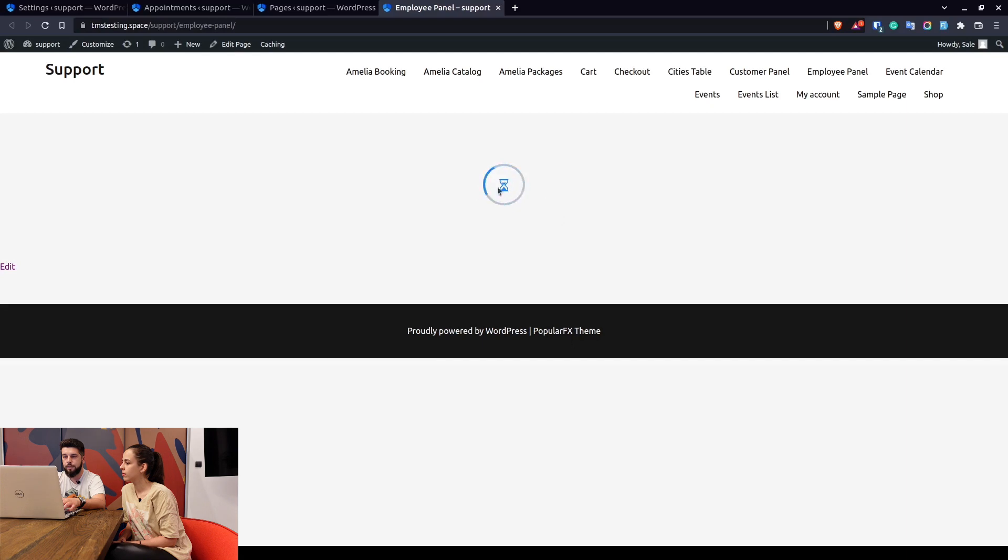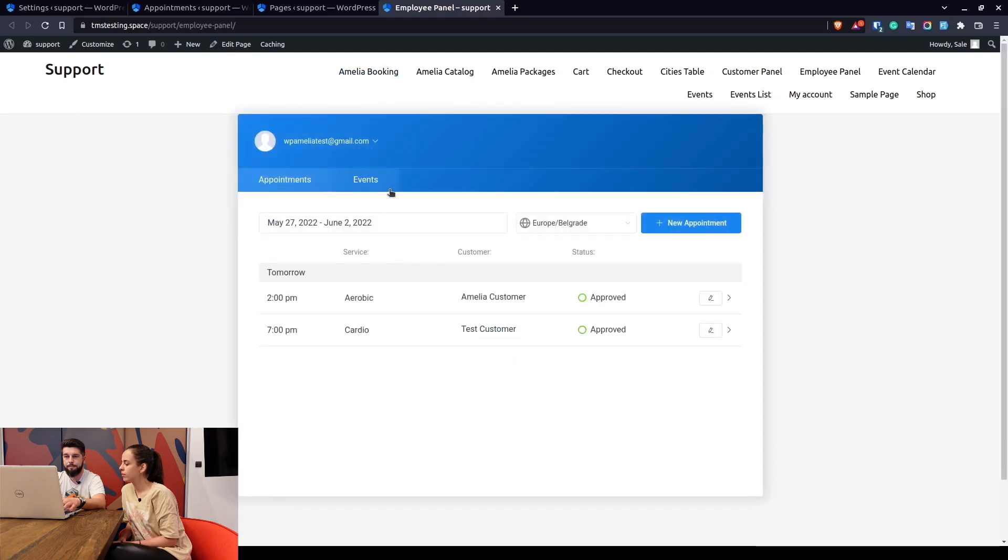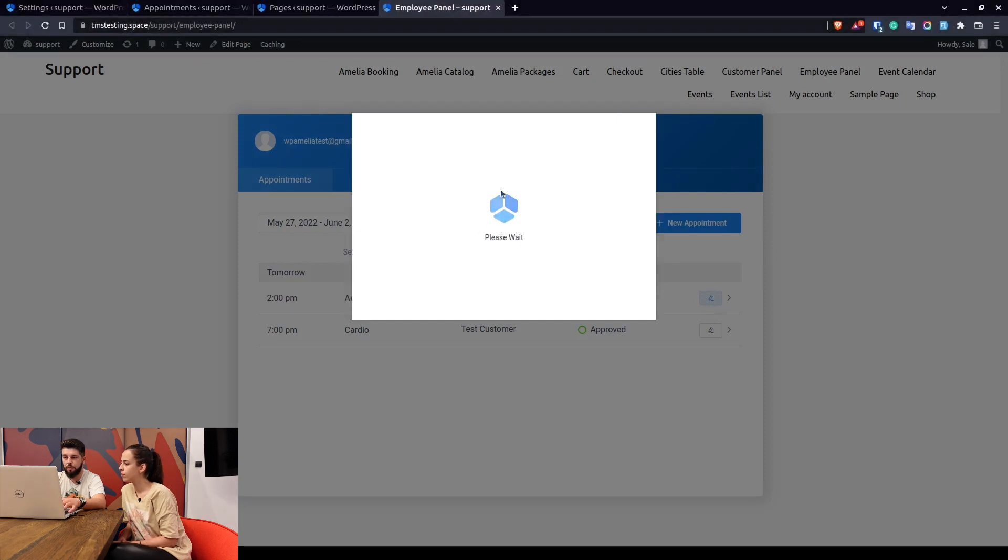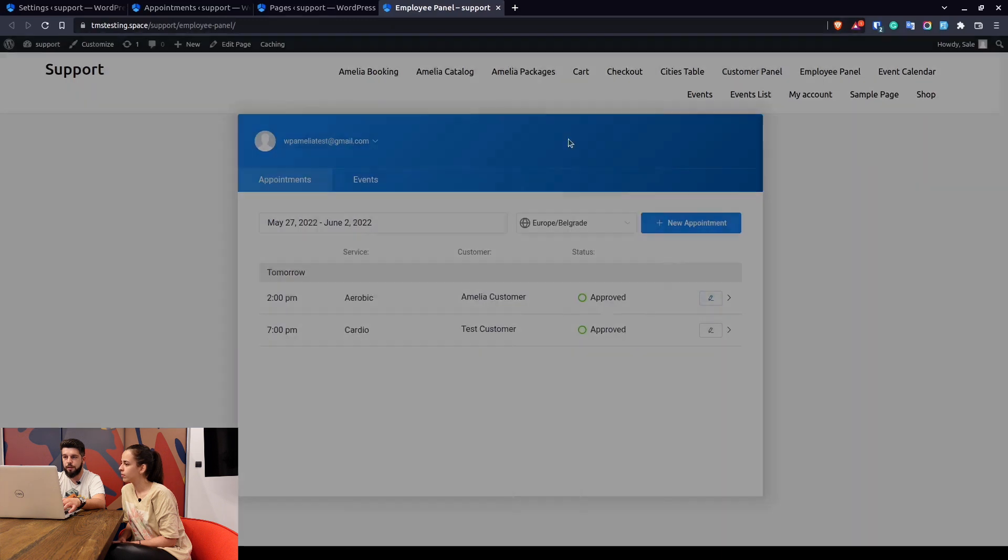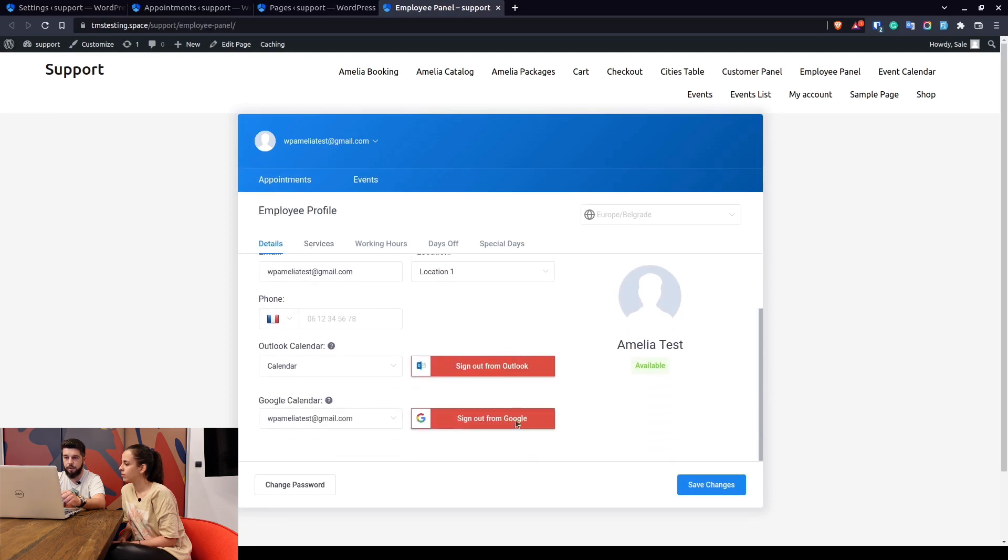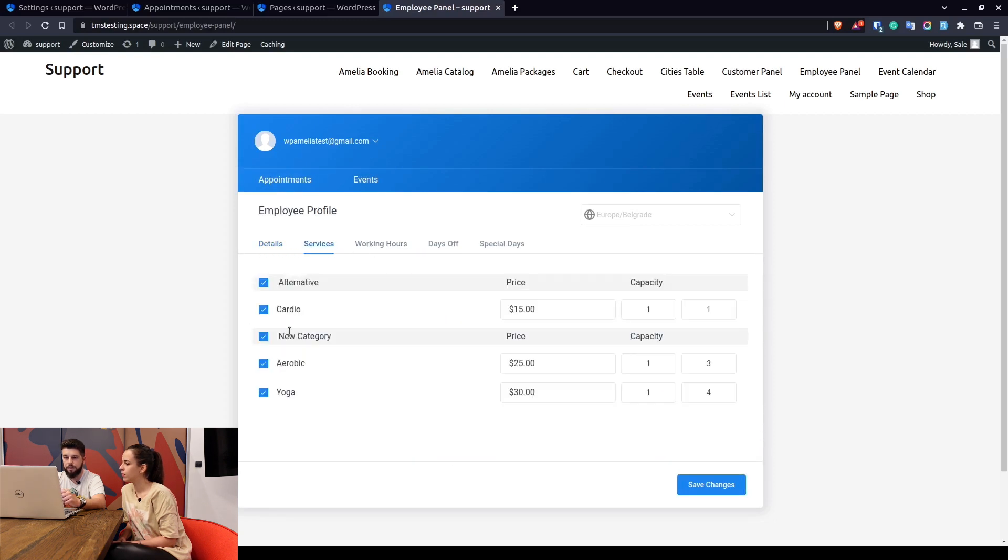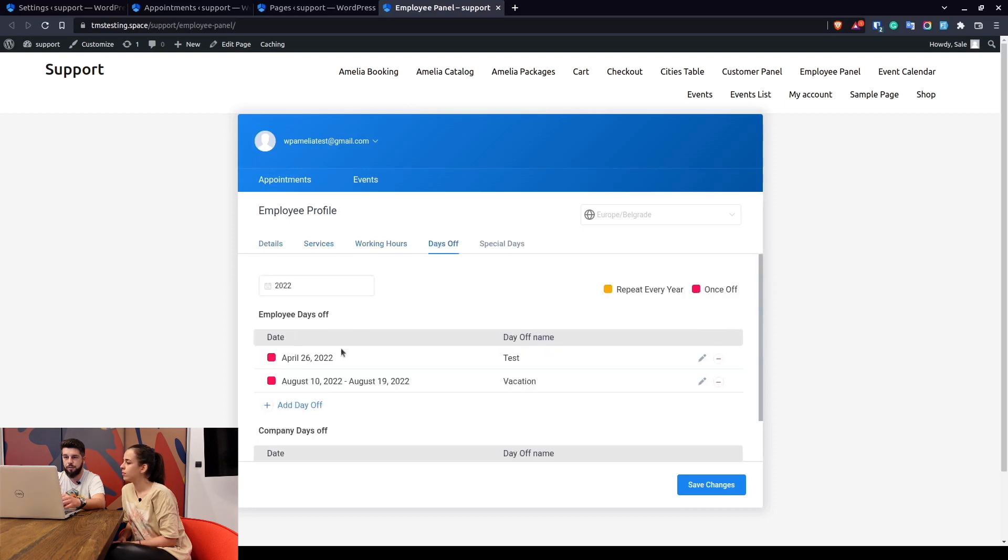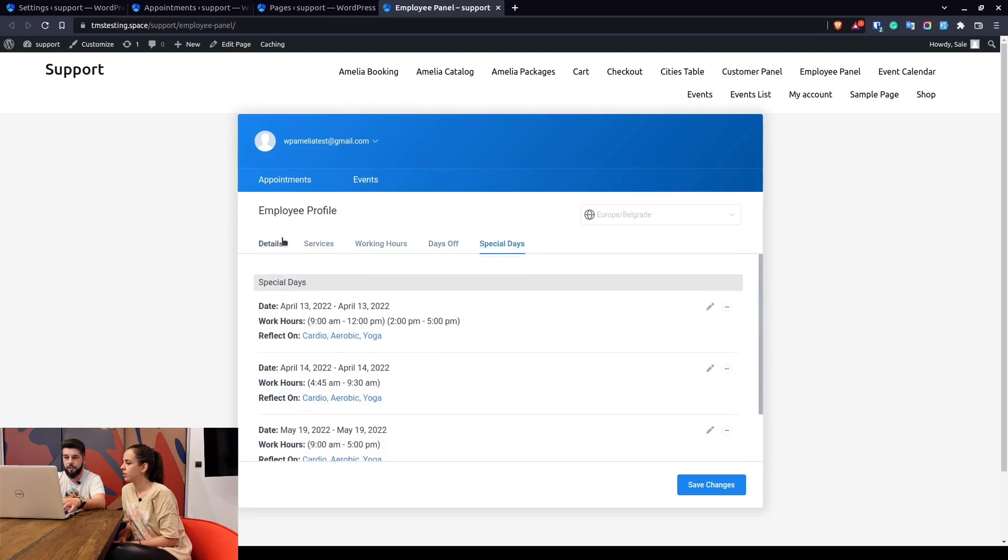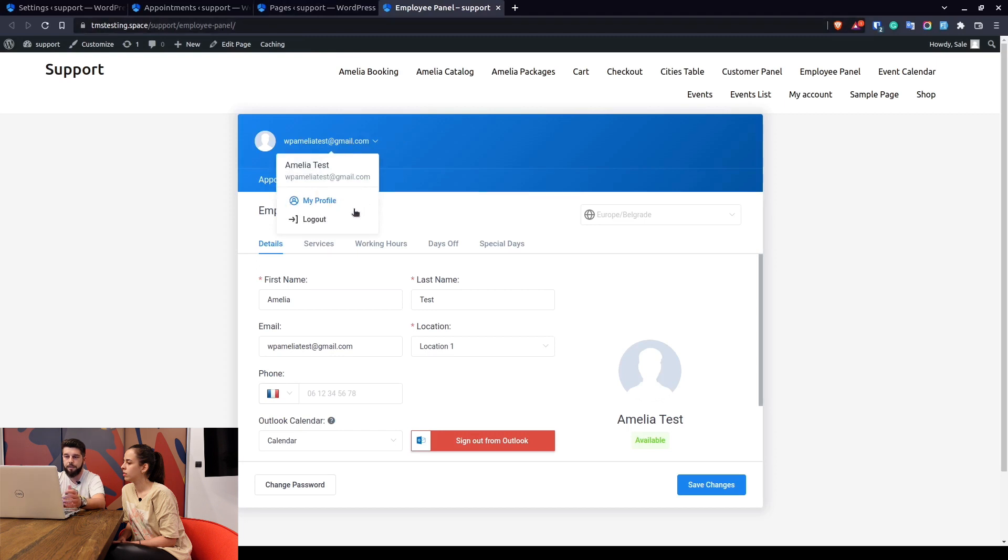Let's take a look at the front end of the employee panel. So in here I'm already logged in and here I can manage my appointments, change them, reschedule them, do whatever I want to do. I can go to my profile and change my details, link to Outlook or Google, assign myself to some services, change my working hours, add days off or add special days. So again if we modify the shortcode so we hide the employee profile, this wouldn't be here and basically you wouldn't be able to access any of these settings in the profile of the employee.